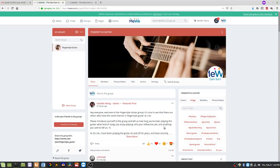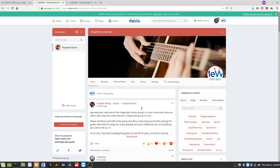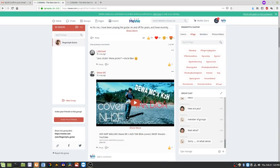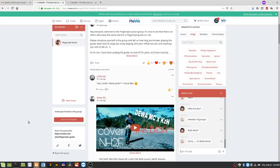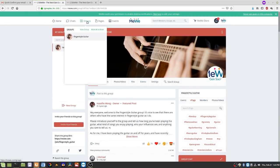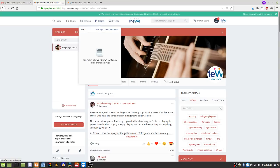Now I'm in the group and will get notifications whenever someone posts. I can also come over here — there's a group chat I could use to chat with people in this group. If I come up to Groups at the top, I'll see that the Fingerstyle Guitar group is now listed there. Same concept applies to Pages.